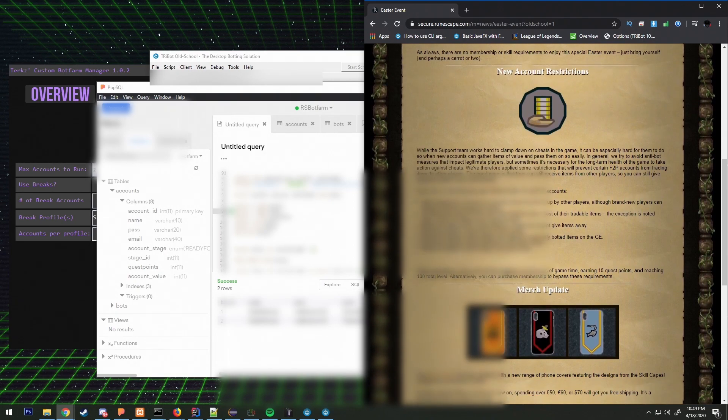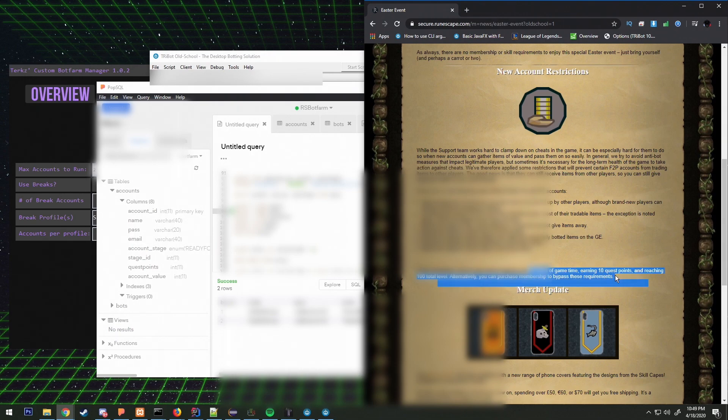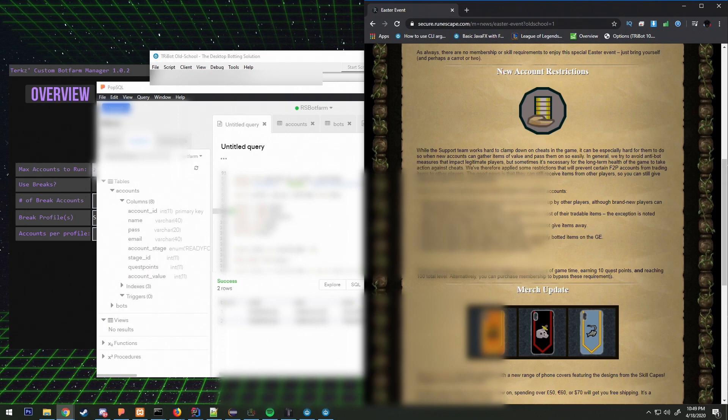Typically when you add restrictions like these, bots tend to get banned more often and it makes the price of gold go up obviously because there's not as much gold being farmed.